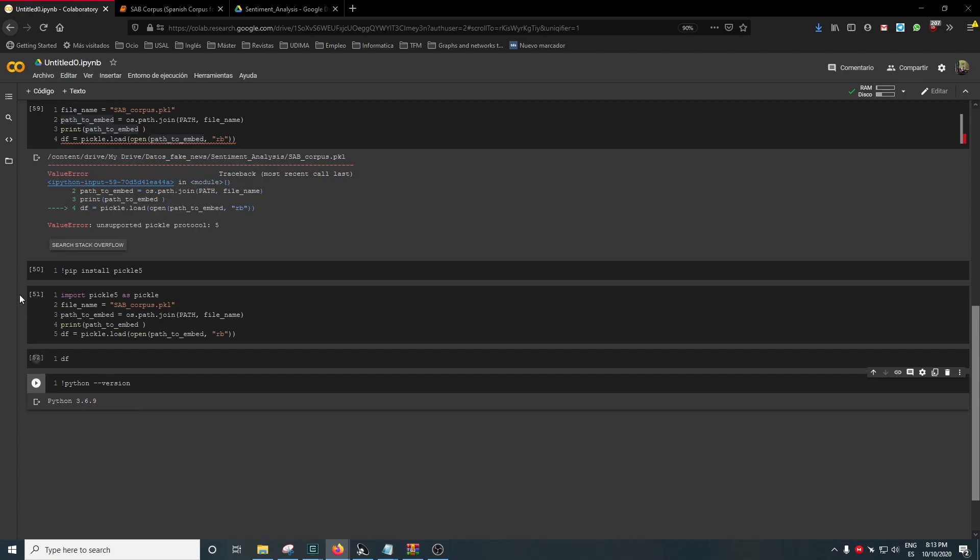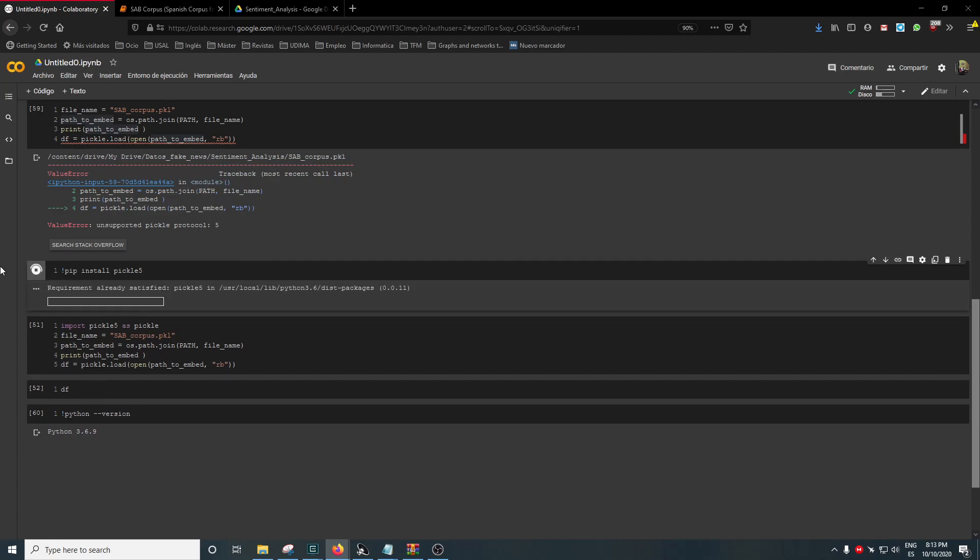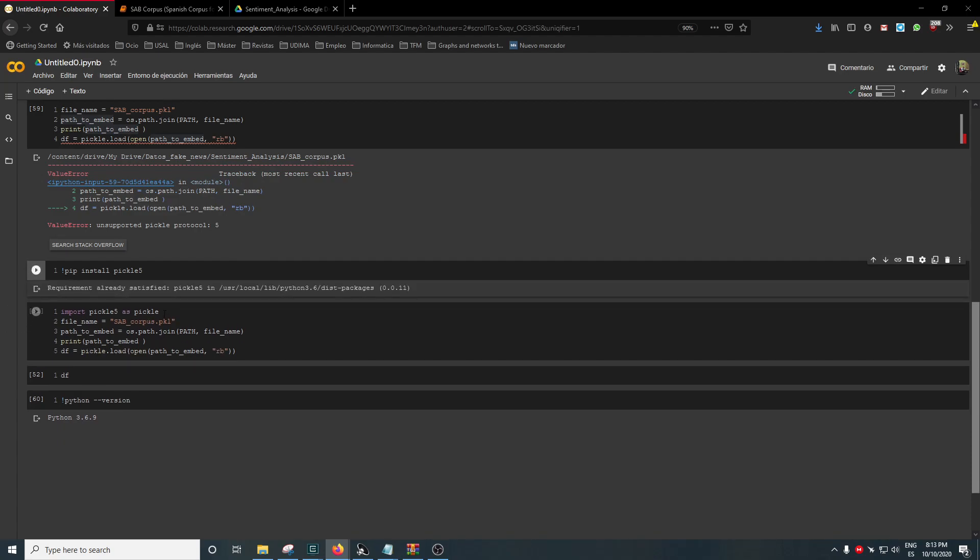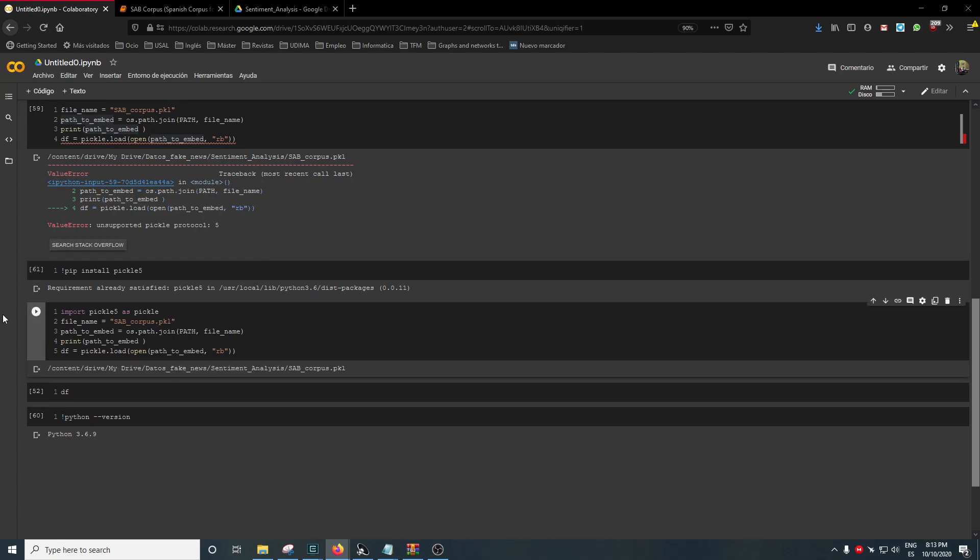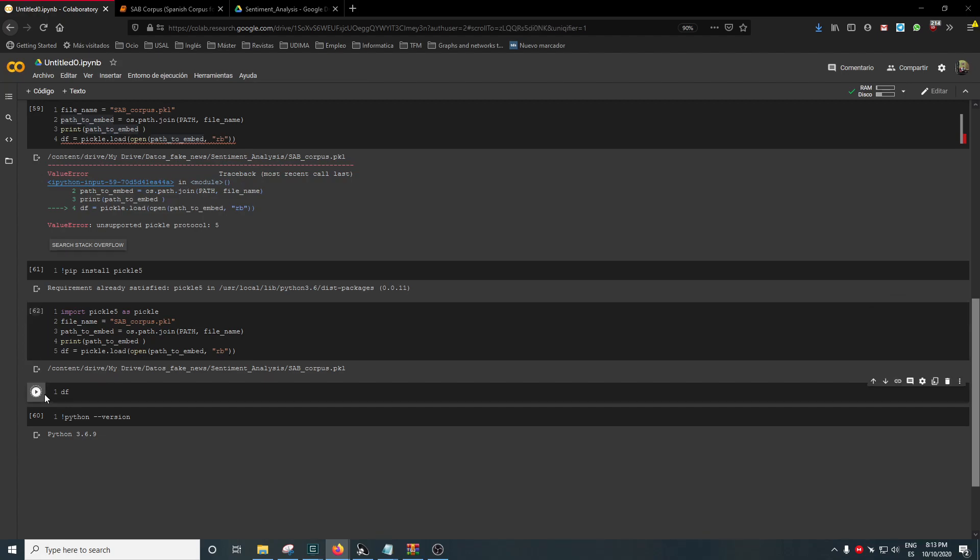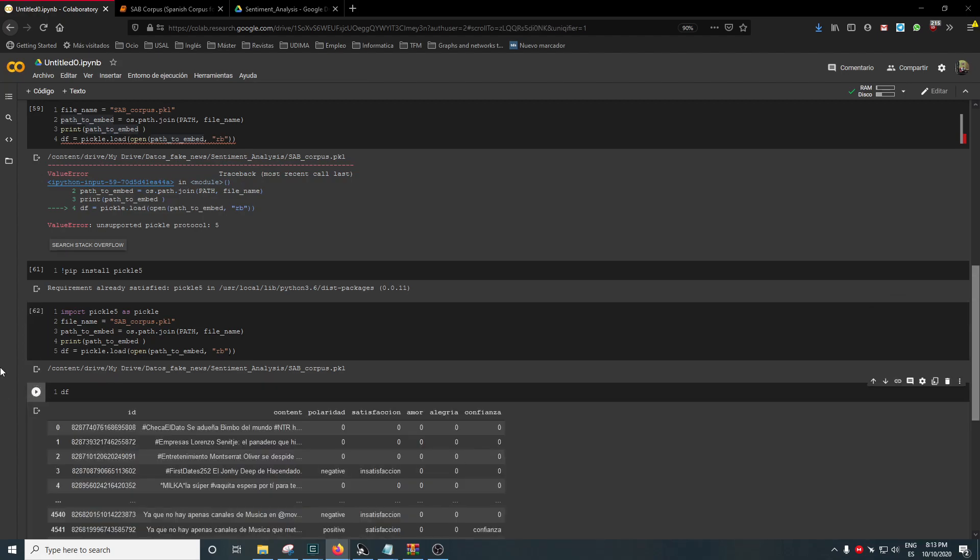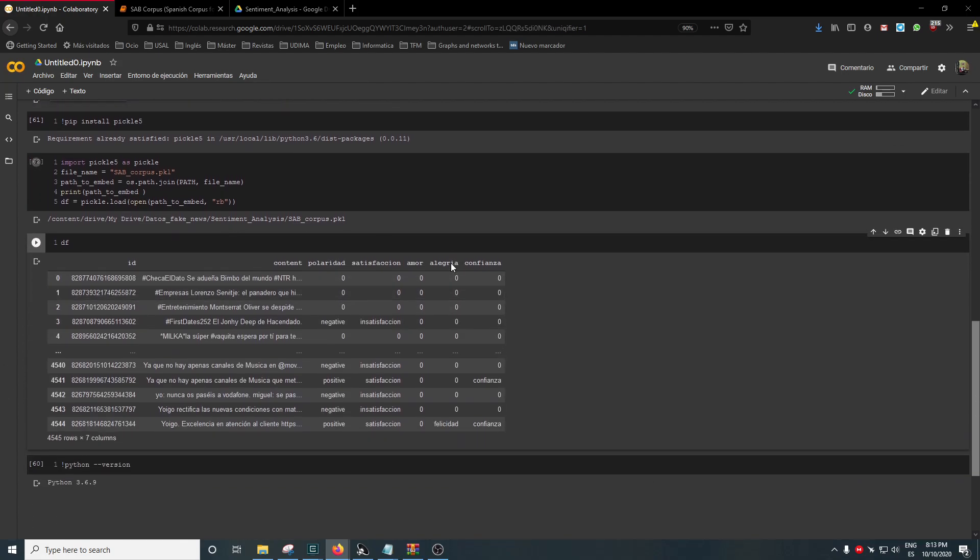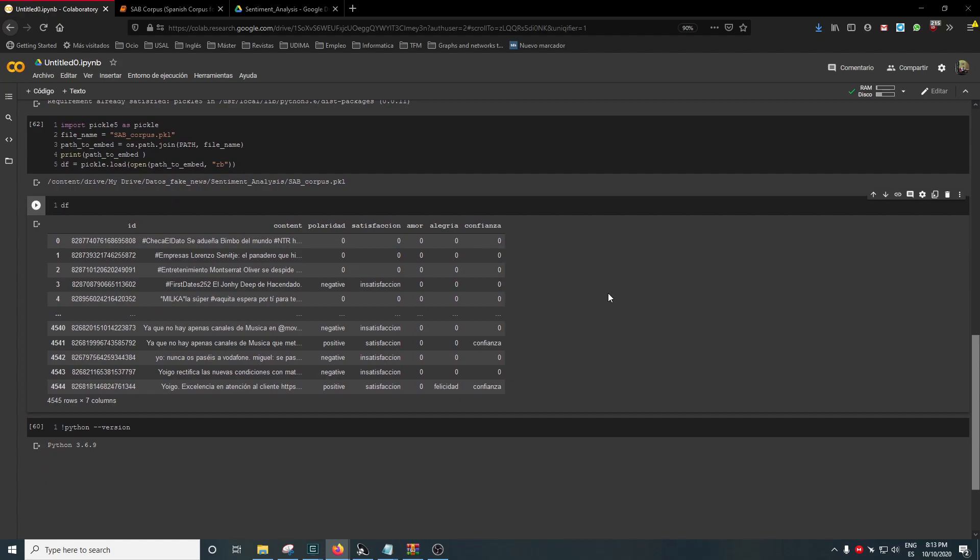So the solution is to use Pickle5. Here we download it, now we import pickle5 as pickle. We change the version and now use it to load - it's the same code, pickle.load, load the file with 'rb' version, binary version. And now, hopefully we have the dataframe as you see, and this is all.